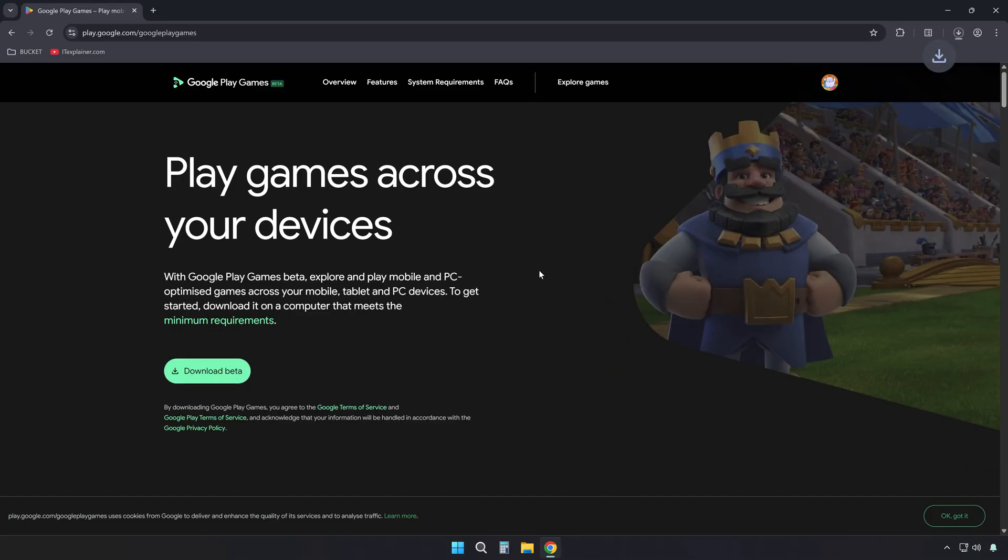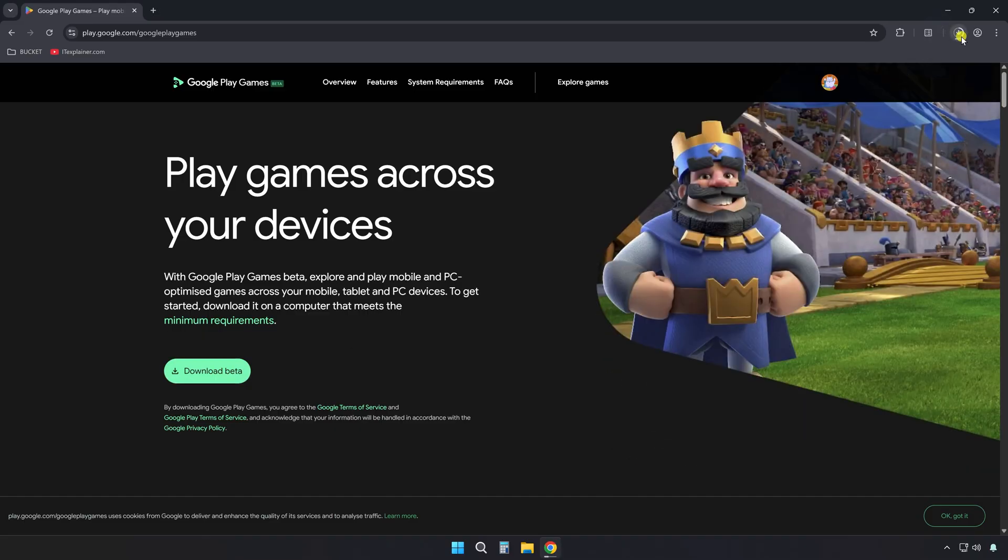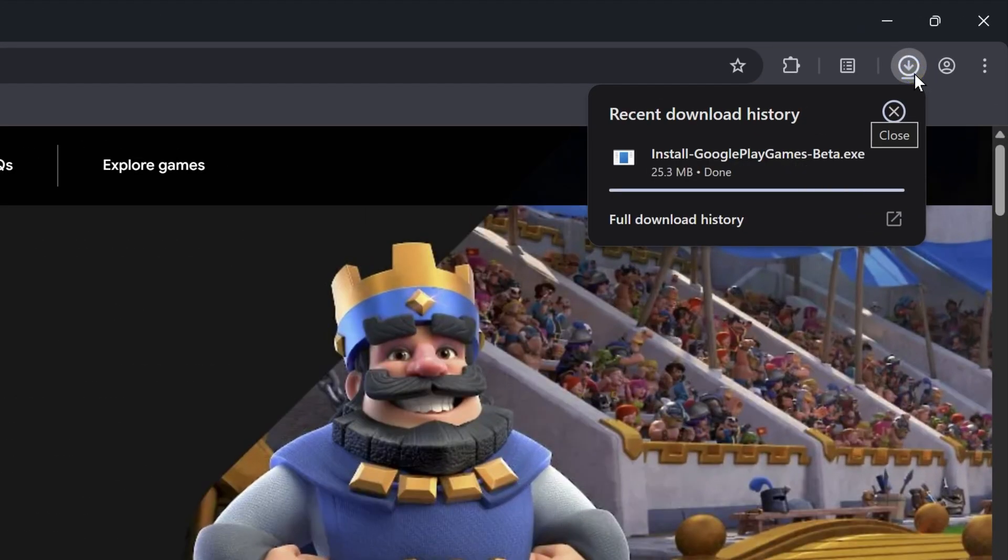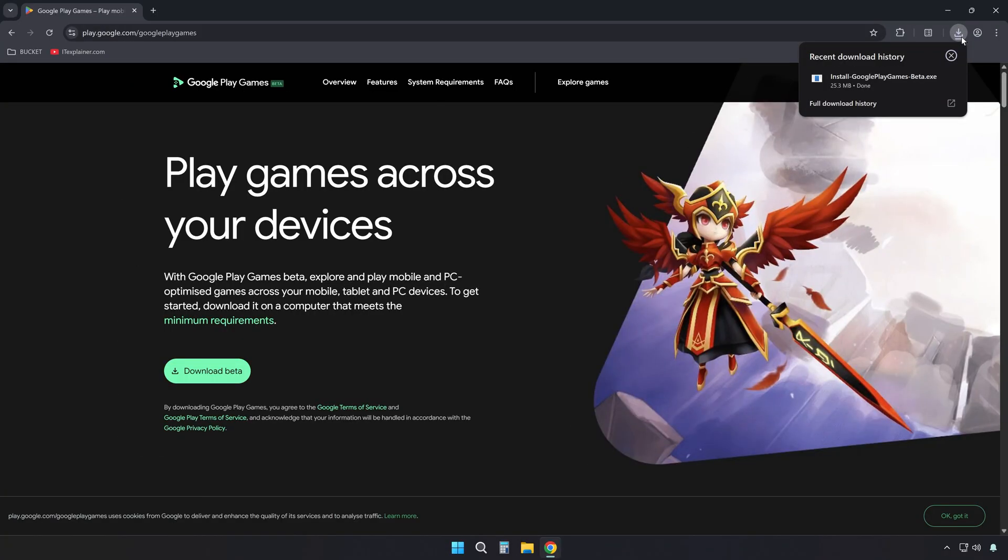This app is Google's official way to play Android games on your Windows machine, and it comes with full support for mouse and keyboard.